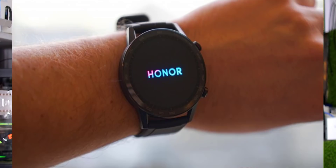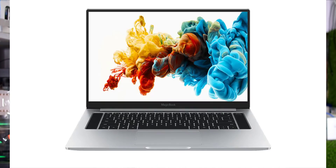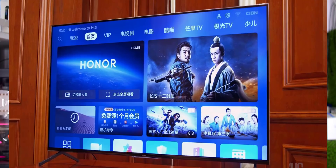We have to bring the Honor Magic Watch 2 to India next year. We also have Honor Magic Laptop coming. We have to watch for that. In recent years, Honor has launched a TV show as well, but now we have a sale.